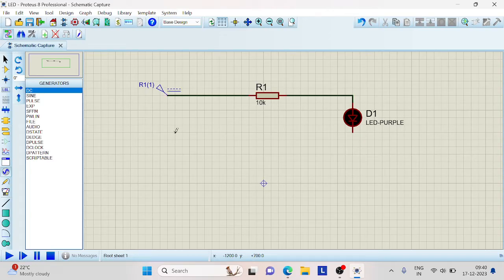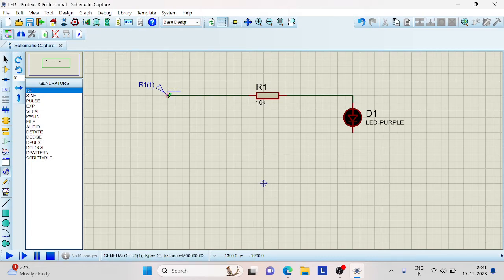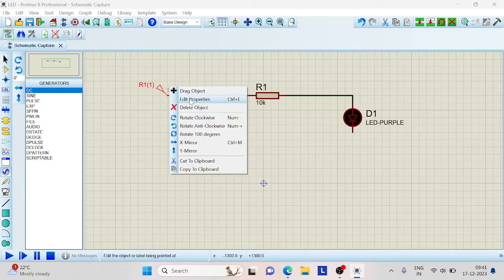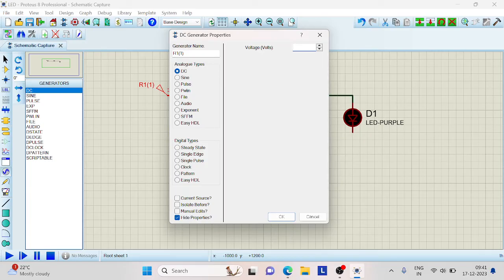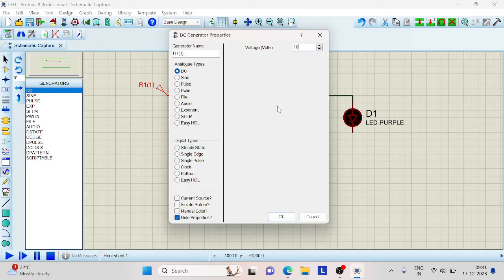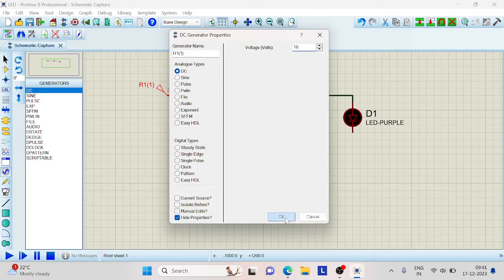Now in order to change the properties of any components, we can keep the cursor on that particular component and right click to get this option of edit properties. Go here and then make the changes. Let us give the voltage as 10 and click on OK.